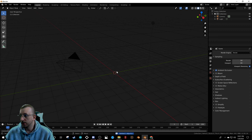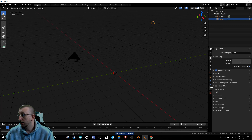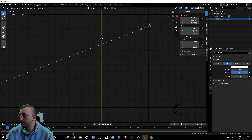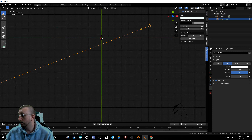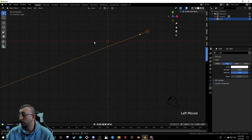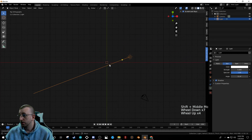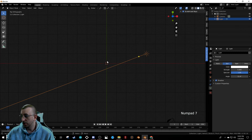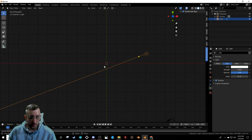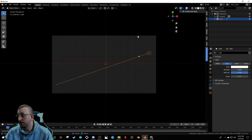First, grab our cube, hit X to delete it. Grab our light and switch that over to Sun, turn it down from 1000 to 5. Then hit 7 on the numpad to get into top orthographic view. Let me turn on my screencast keys so you can see what I'm doing.